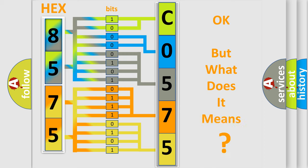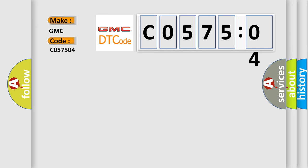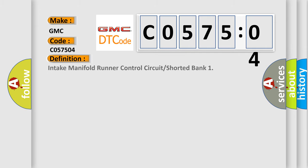We now know in what way the diagnostic tool translates the received information into a more comprehensible format. The number itself does not make sense to us if we cannot assign information about what it actually expresses. So, what does the diagnostic trouble code C057504 interpret specifically for GMC car manufacturers?